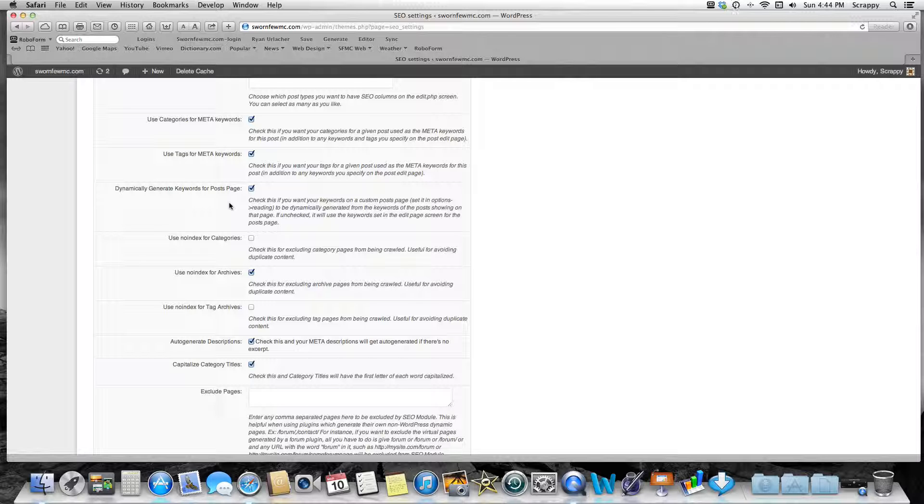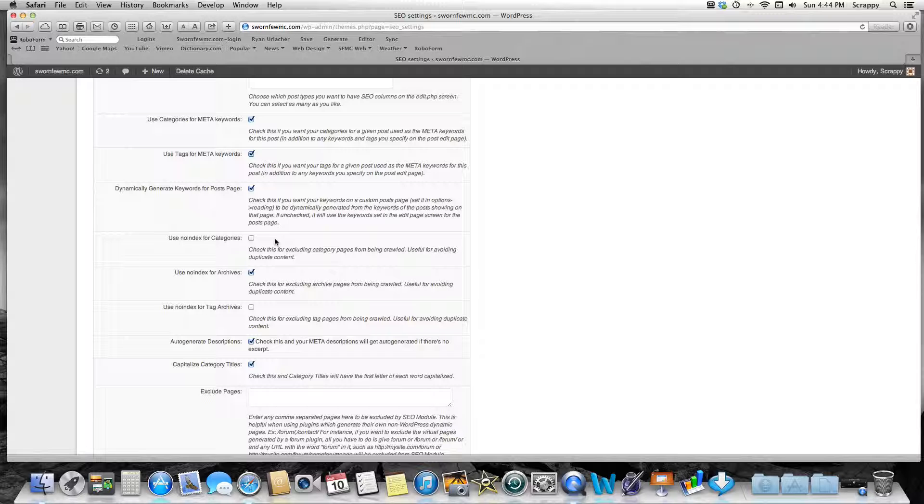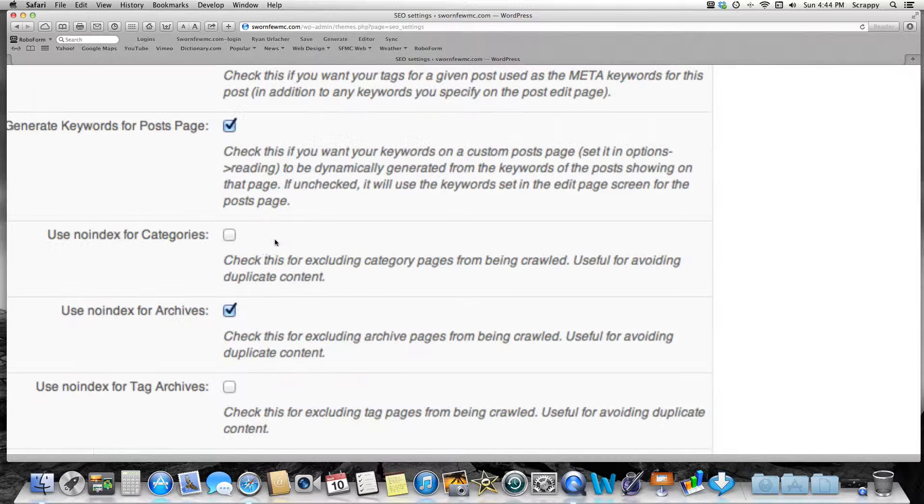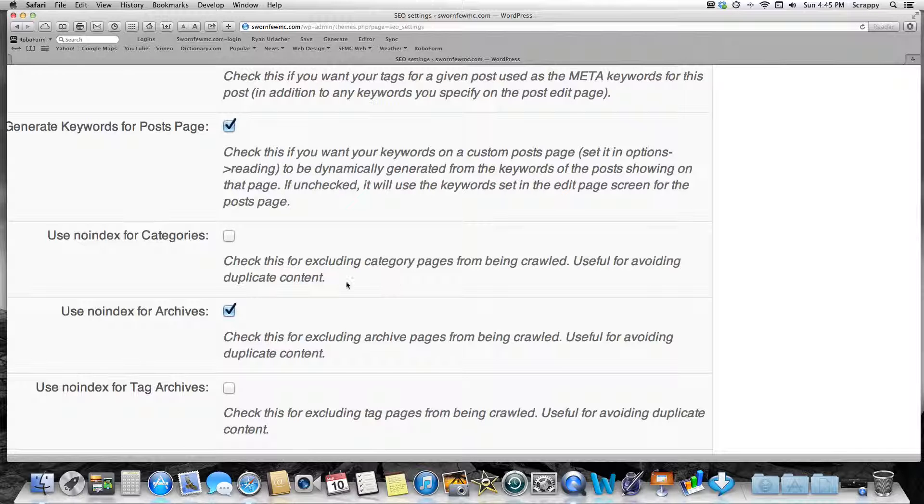Dynamically Generate Keywords for Post Page: yes. Again, if you don't write keywords or description, it'll automatically try to generate some keywords for search engines. This is probably the only one I didn't check, and you can—it's not going to be a huge deal. Again, don't make this complicated, but check this for excluding category pages from being crawled to avoid duplicate content. I really don't care if there's duplicate content on categories. I'd rather have people find my stuff even if it's duplicated. That's just me.